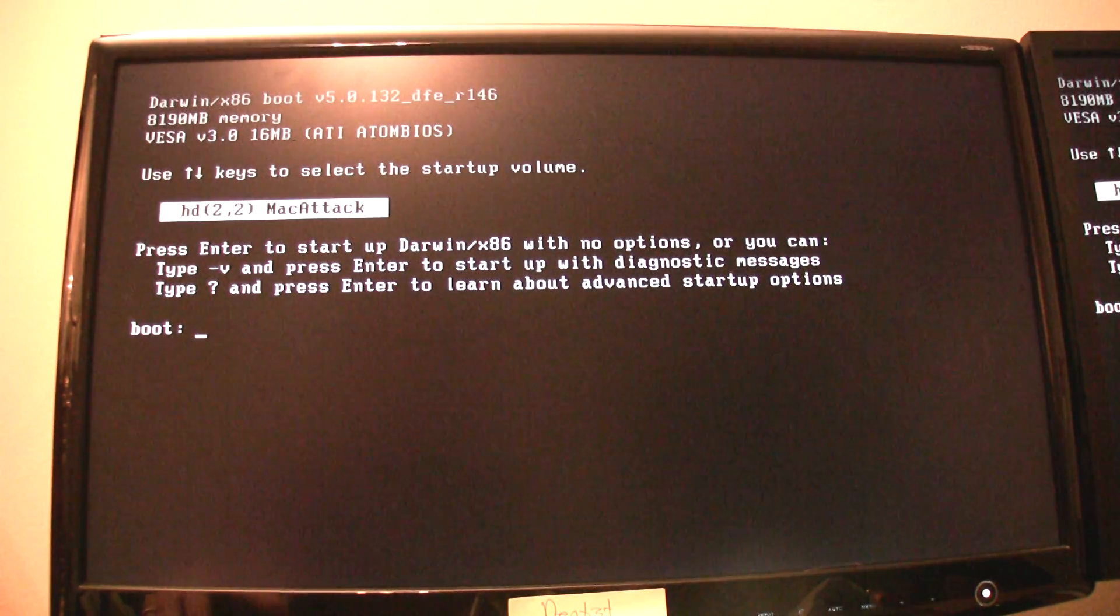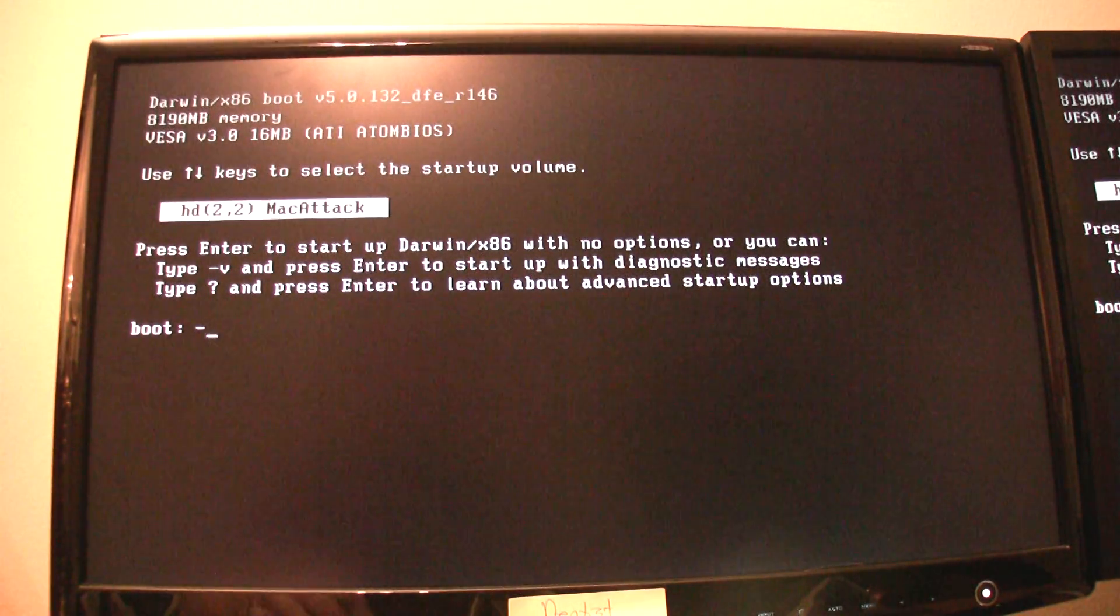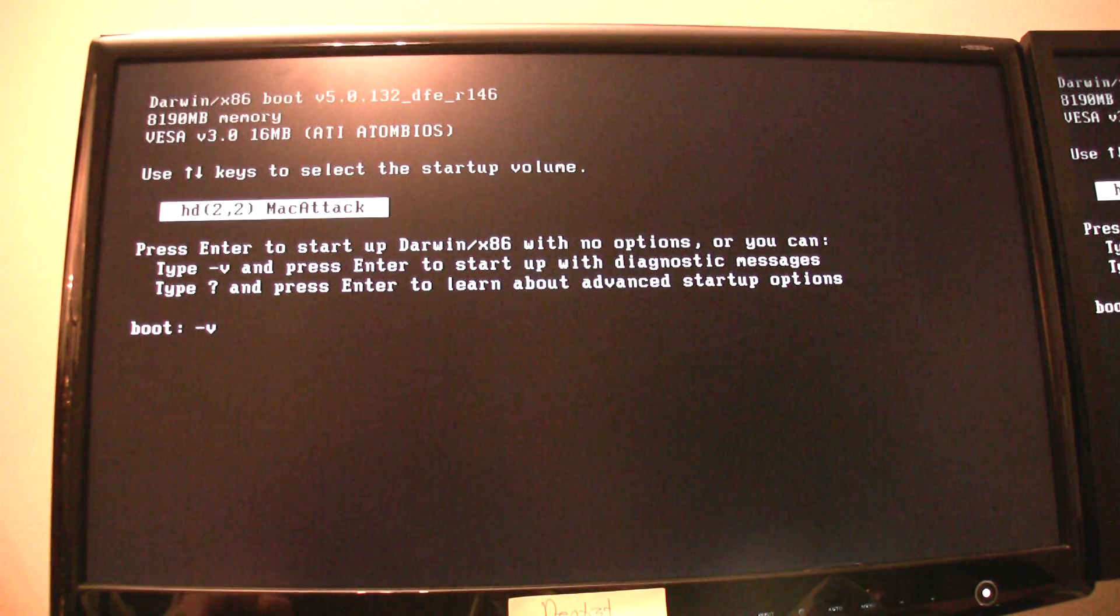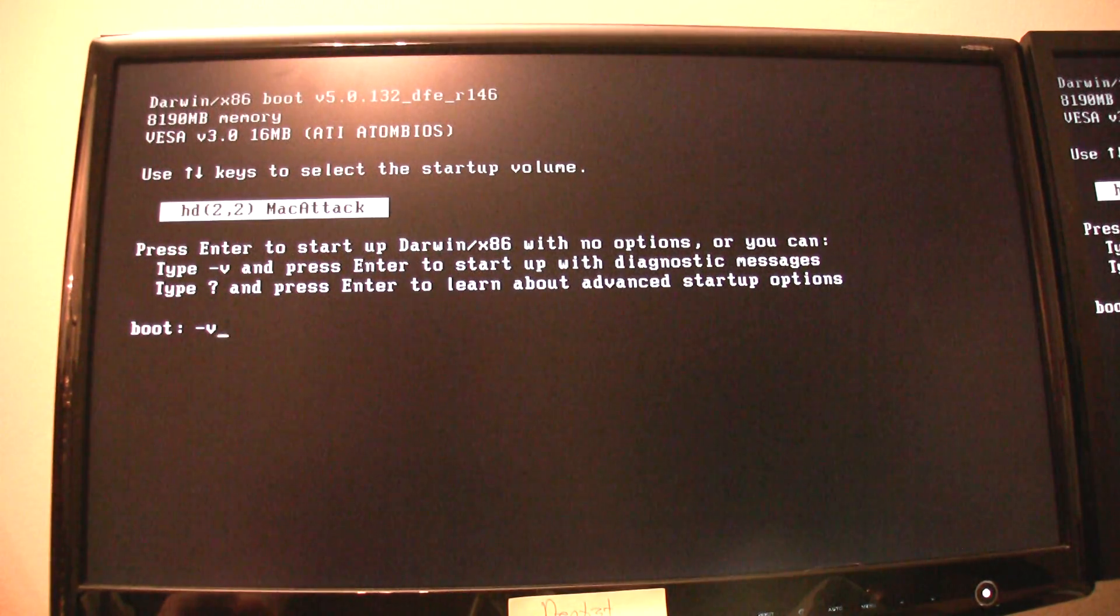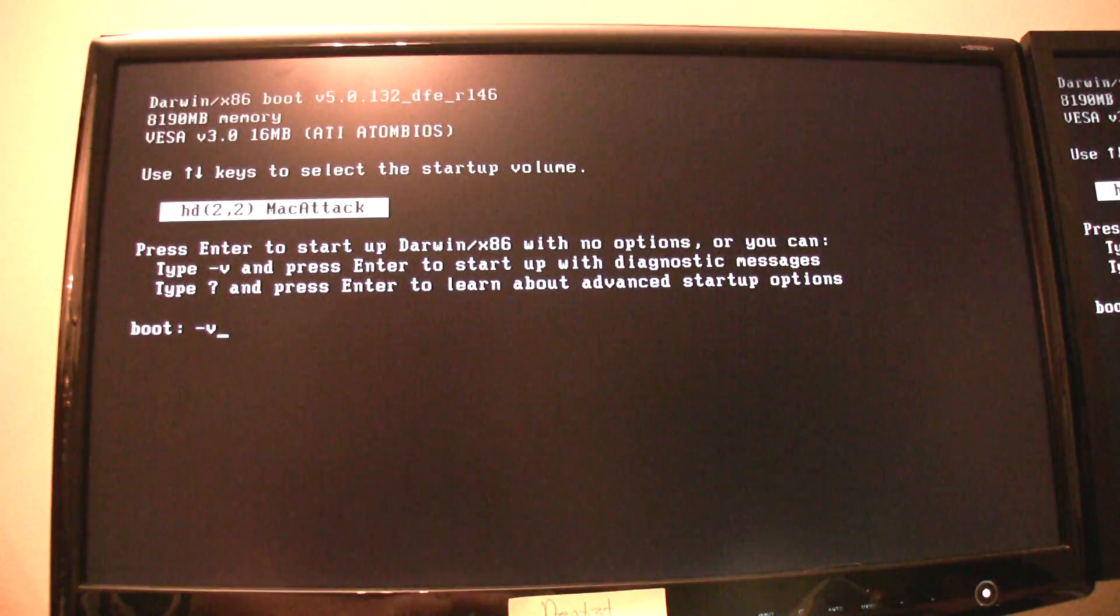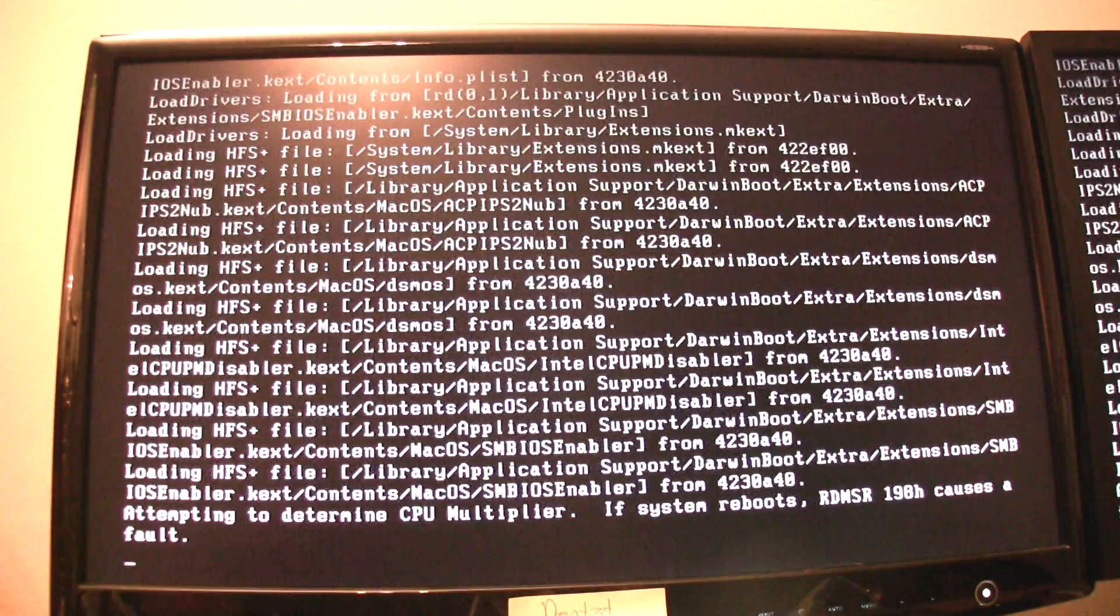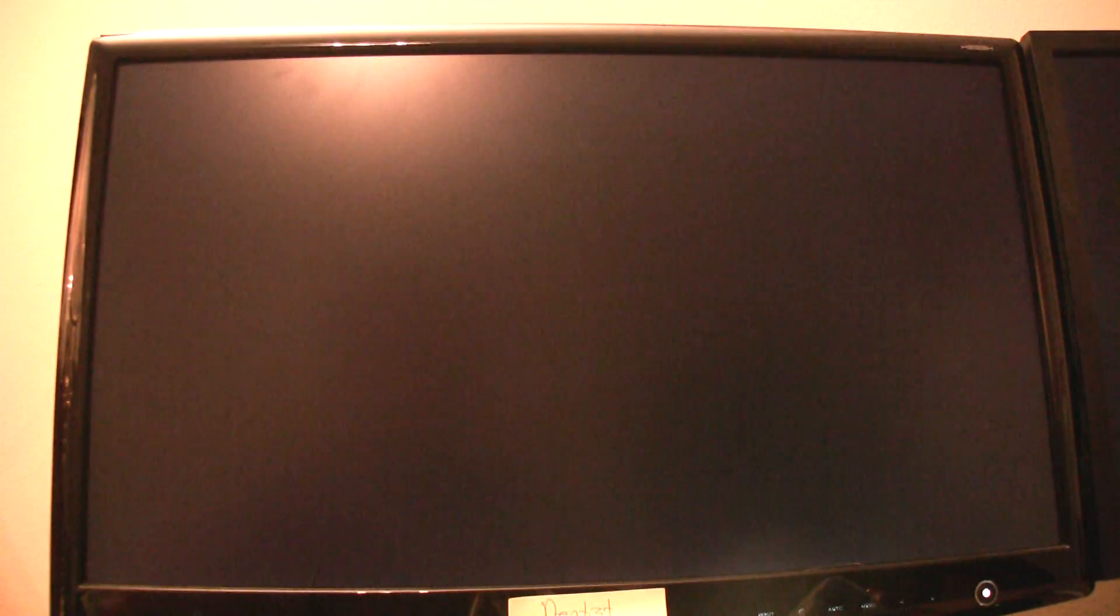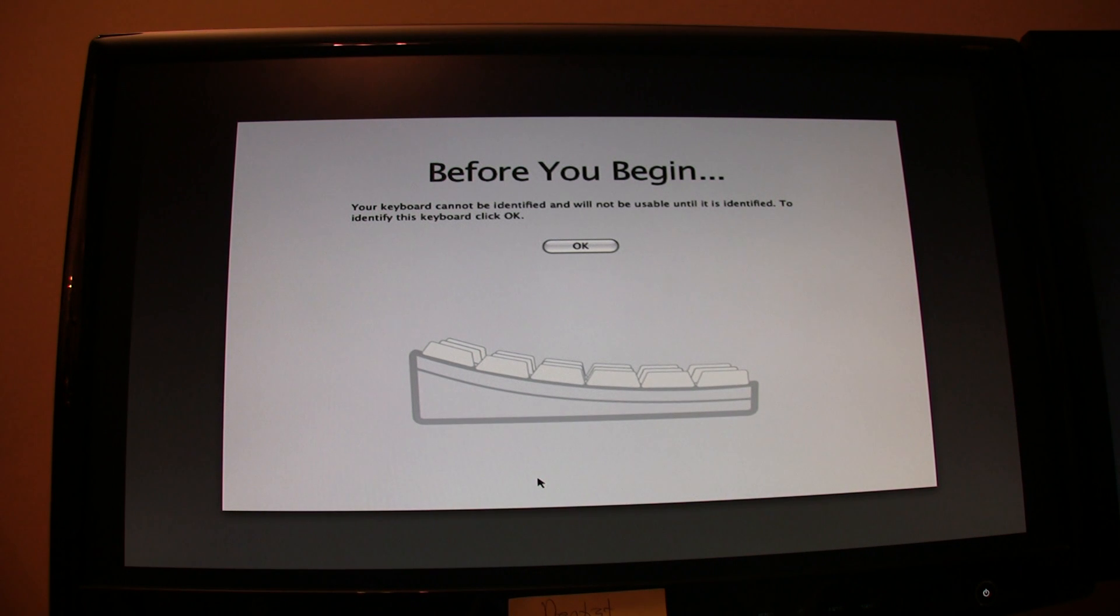Now, at the boot prompt, type dash V. This is helpful because it shows you as it's booting up what it's doing. If it stalls for any reason, you get to see why. Go ahead and hit Enter. This may take a while. Wait for it to load. Mac OS X has loaded for the first time.